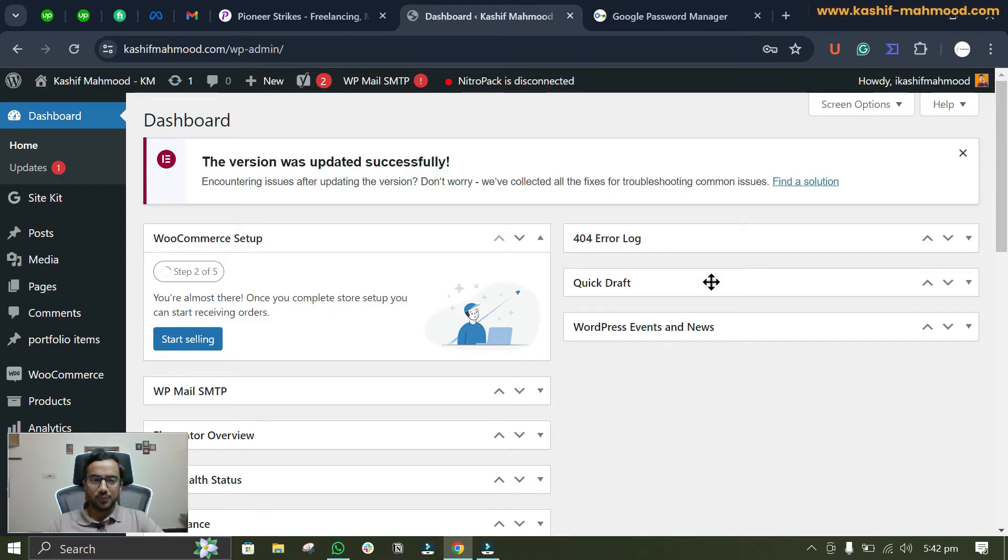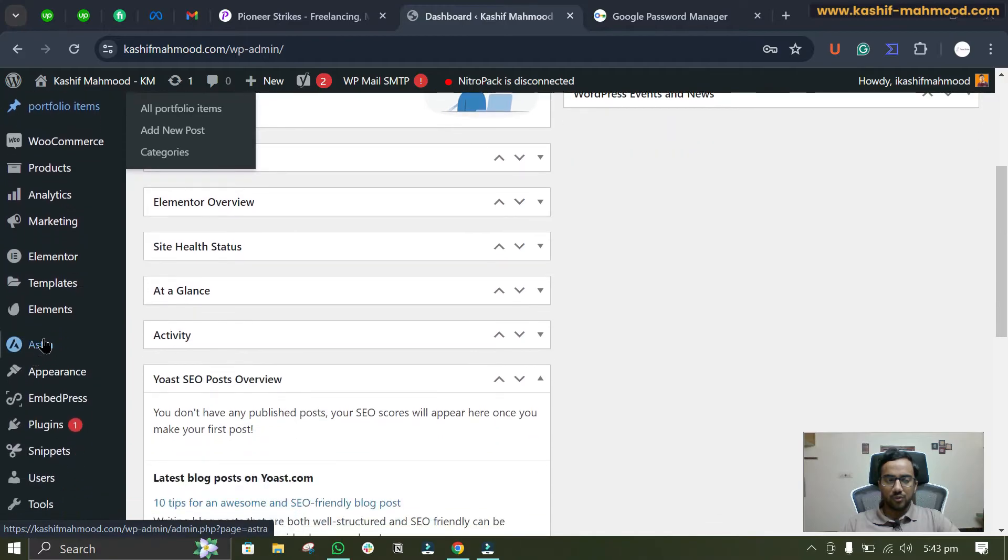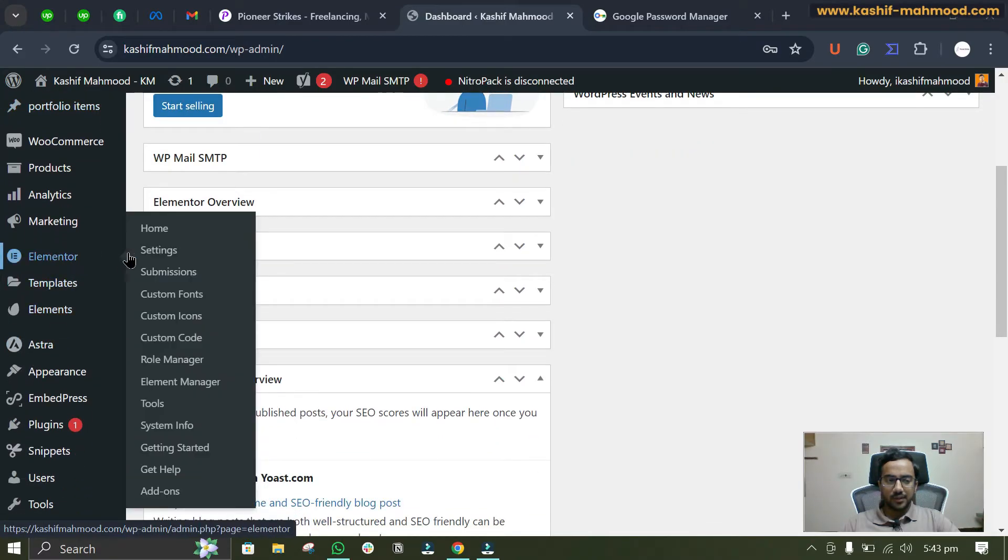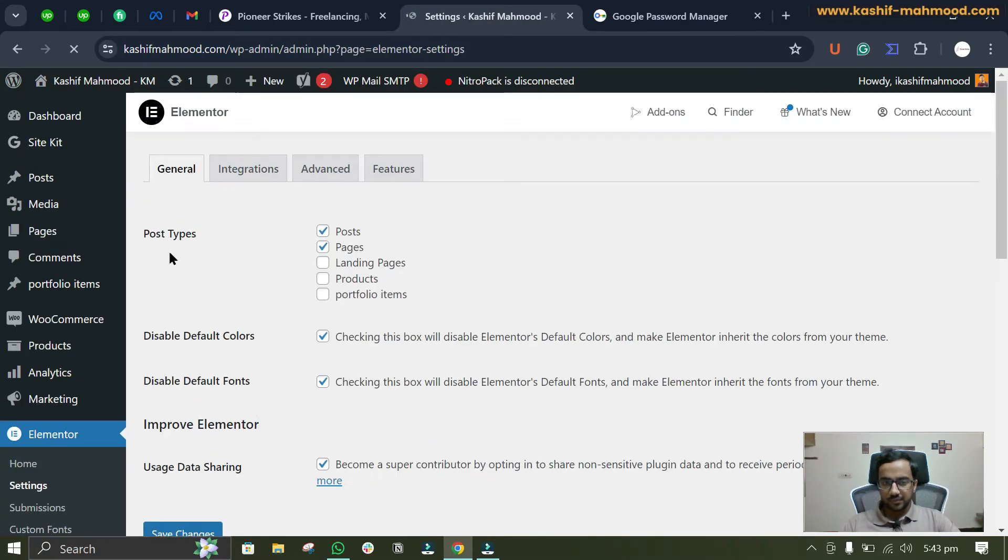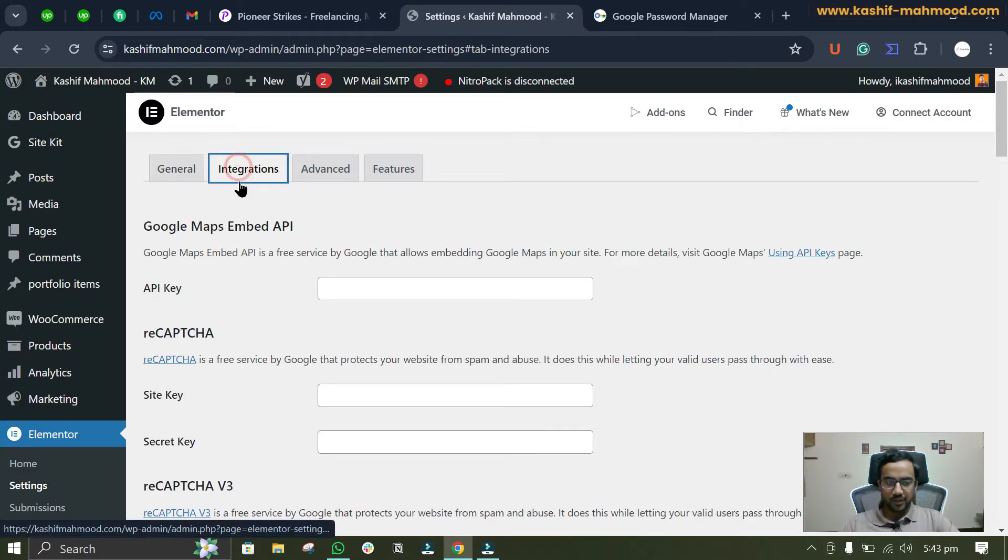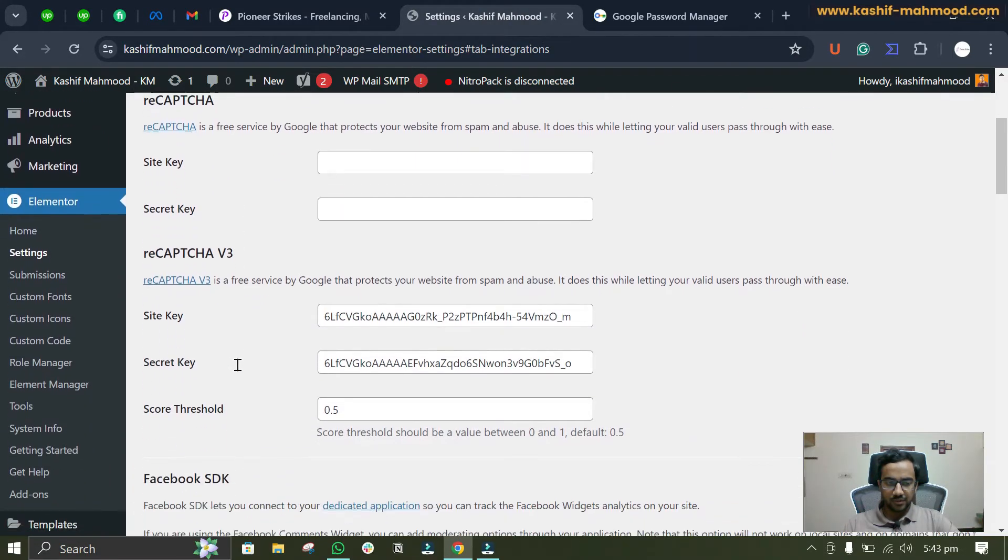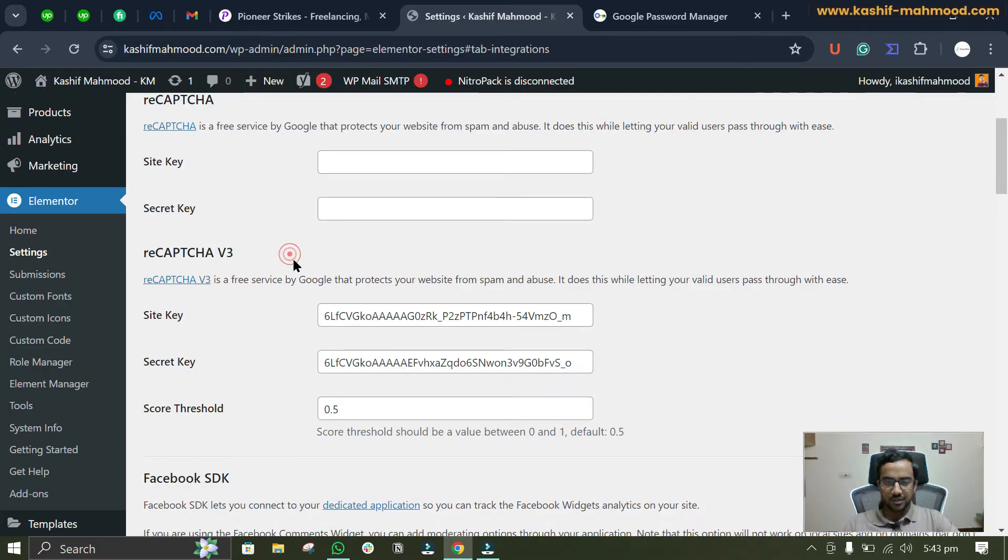Now we'll go to Elementor and then to settings. Here we'll go to integrations, and here you see reCAPTCHA version 3.